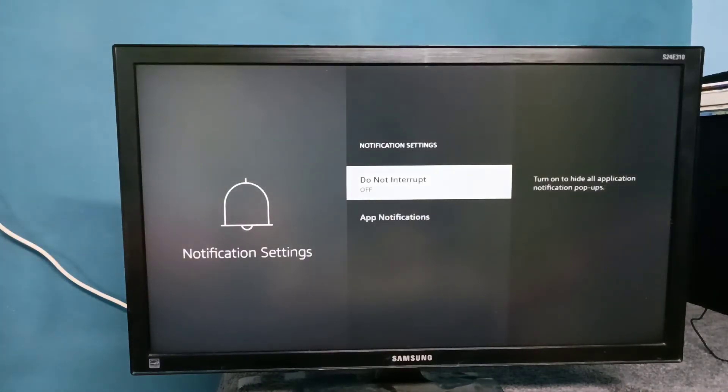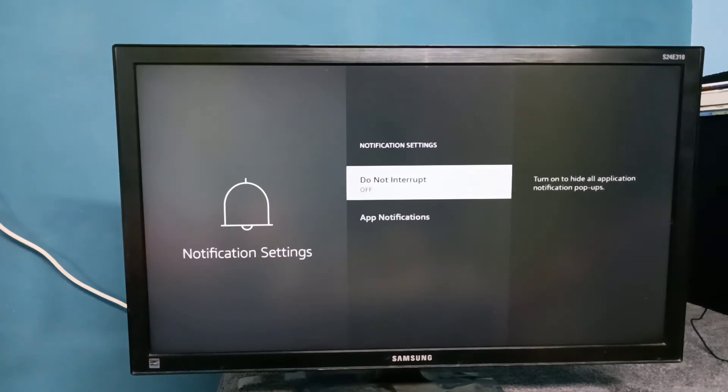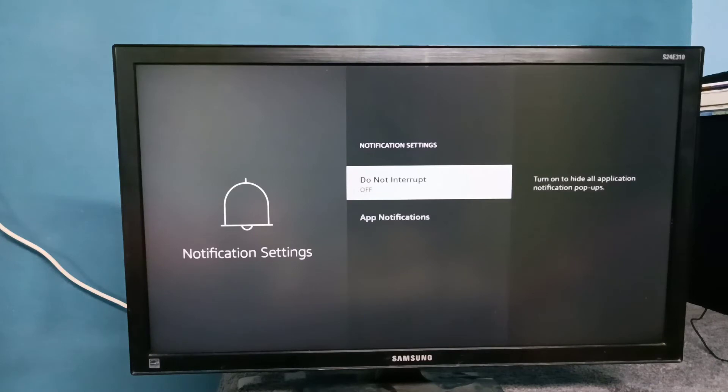Here you can see Do Not Interrupt. Right now it's off. We need to turn on Do Not Interrupt to hide all application pop-ups. Let me turn on Do Not Interrupt.